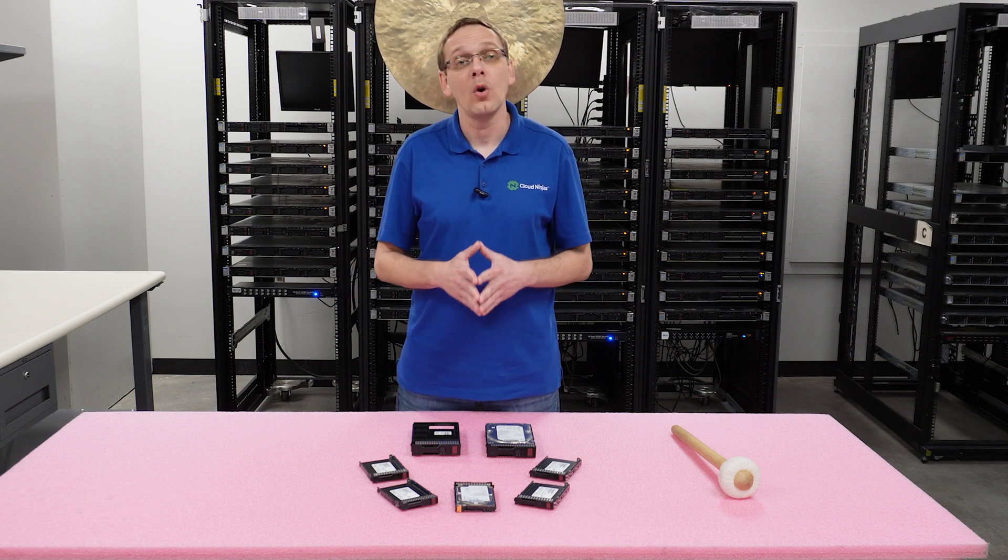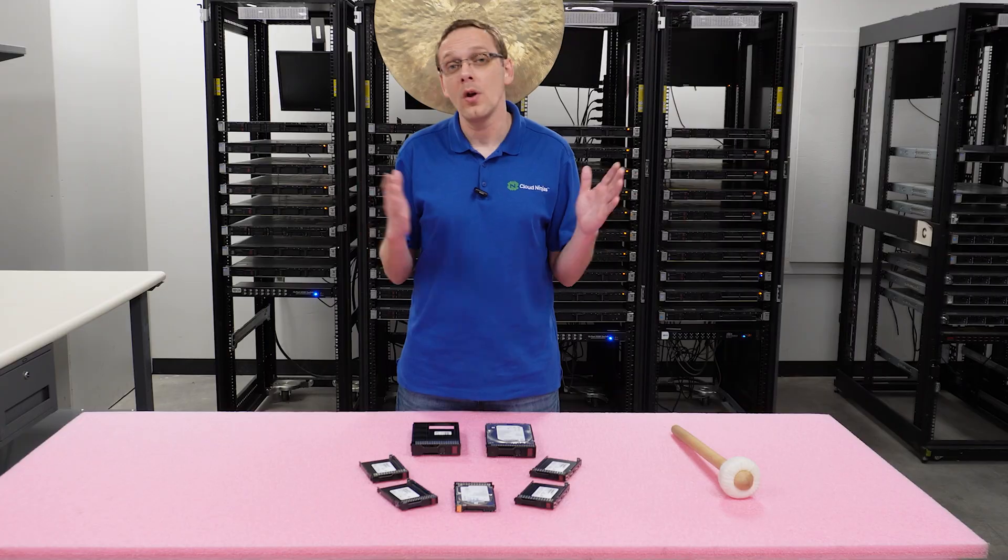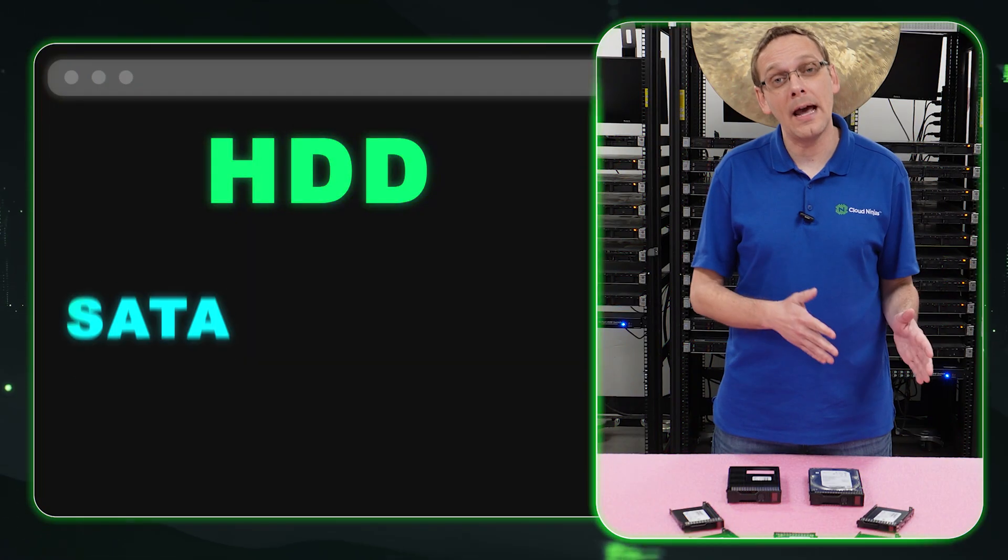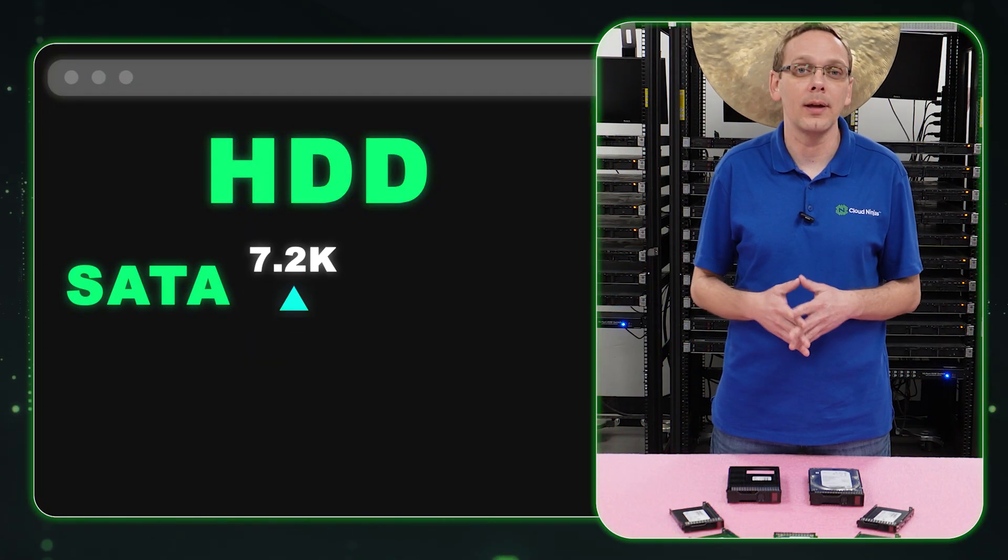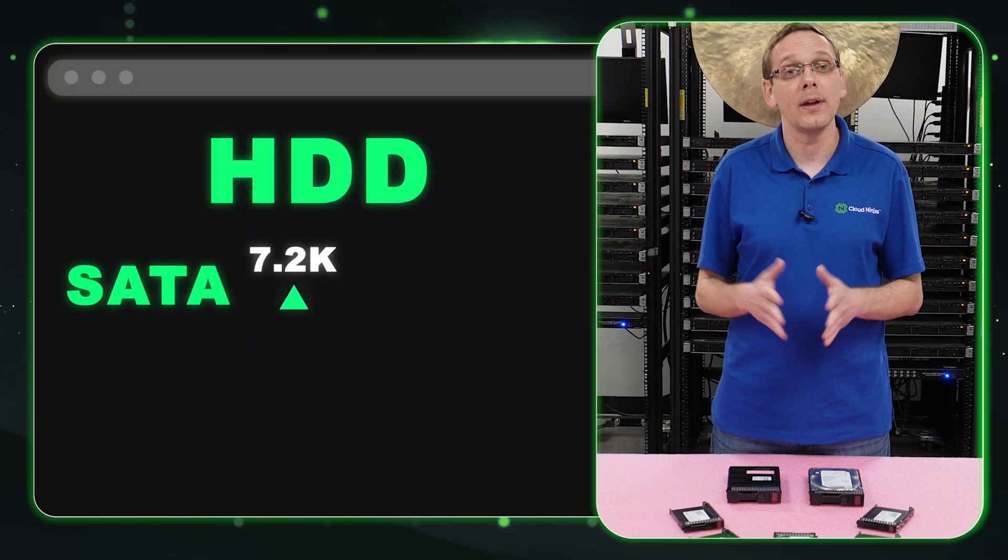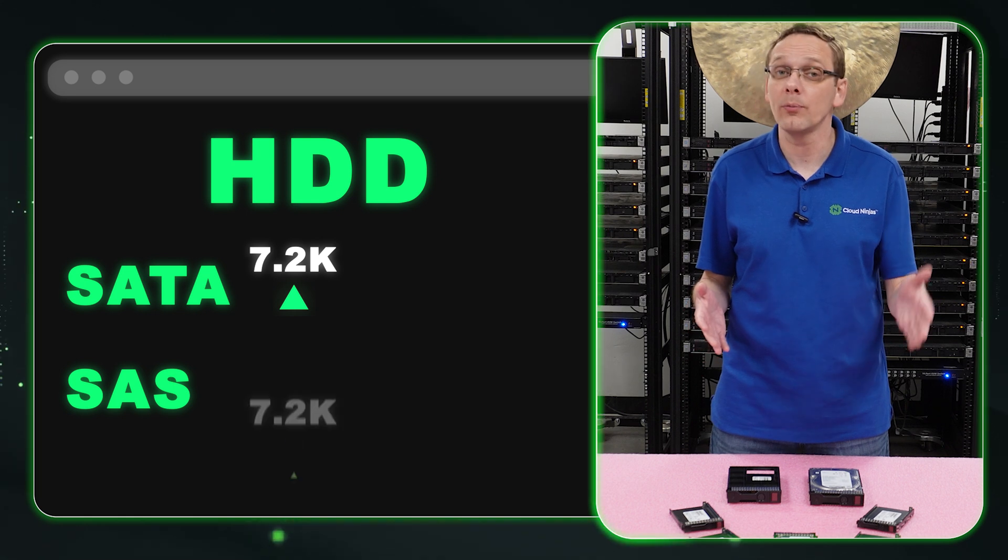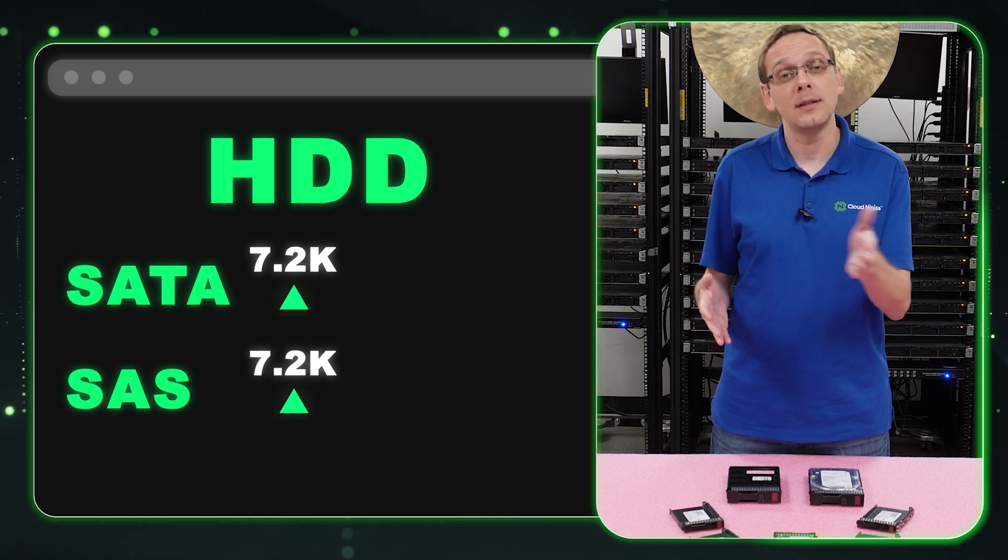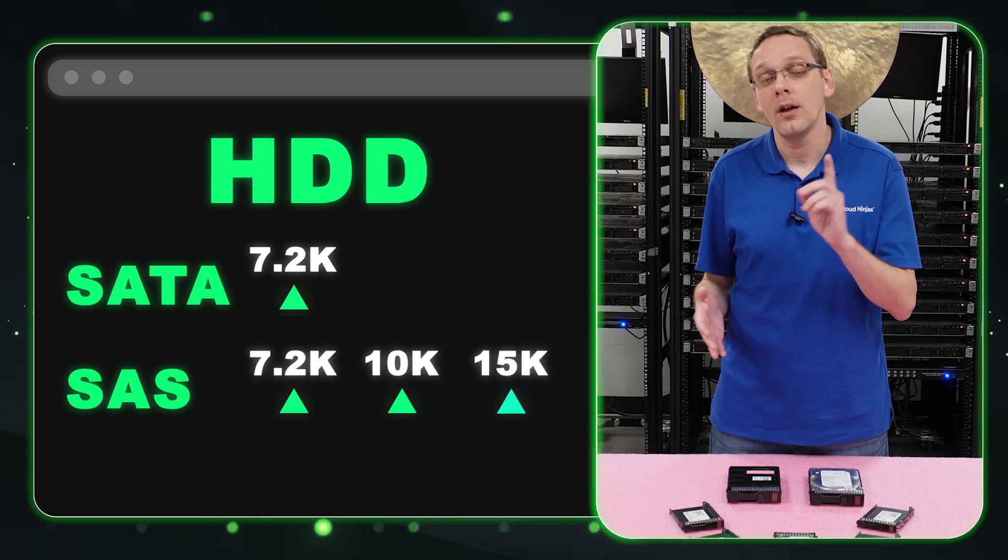So what speeds do you get with those choices? For a SATA hard drive, you get 7.2K RPM. With a SAS hard drive, it's going to be a little bit faster. You can get 7.2K, 10K, or up to 15K.